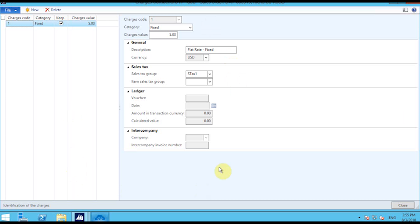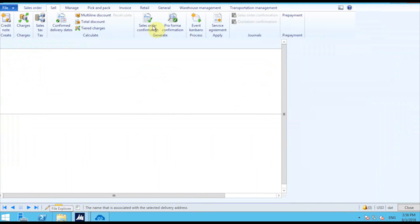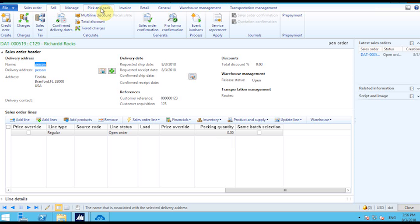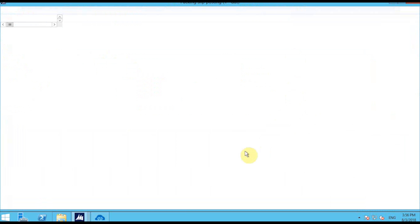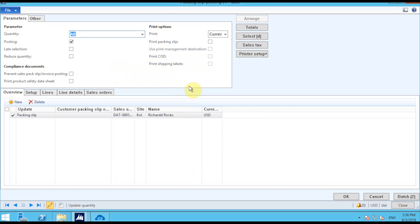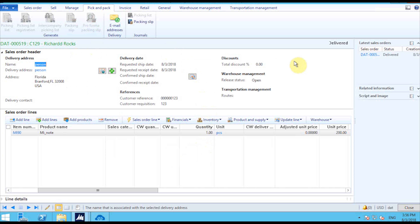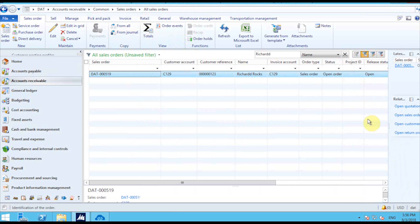The next process is to create a delivery document. I go into the Pick and Pack section and use the packing slip to quickly create the delivery document. The delivery or shipment has been placed. I then refresh the page to check whether the status has been updated, and you can see the status is now shown as Delivered.